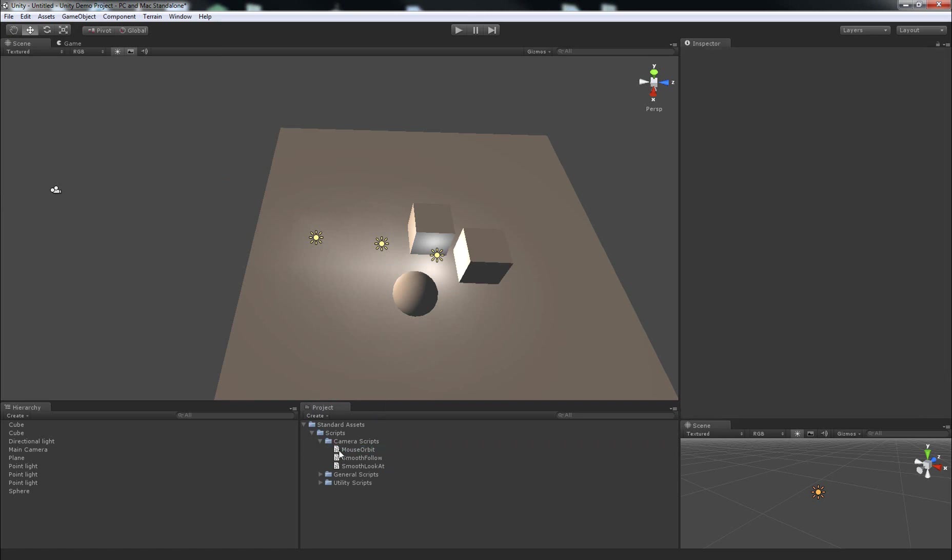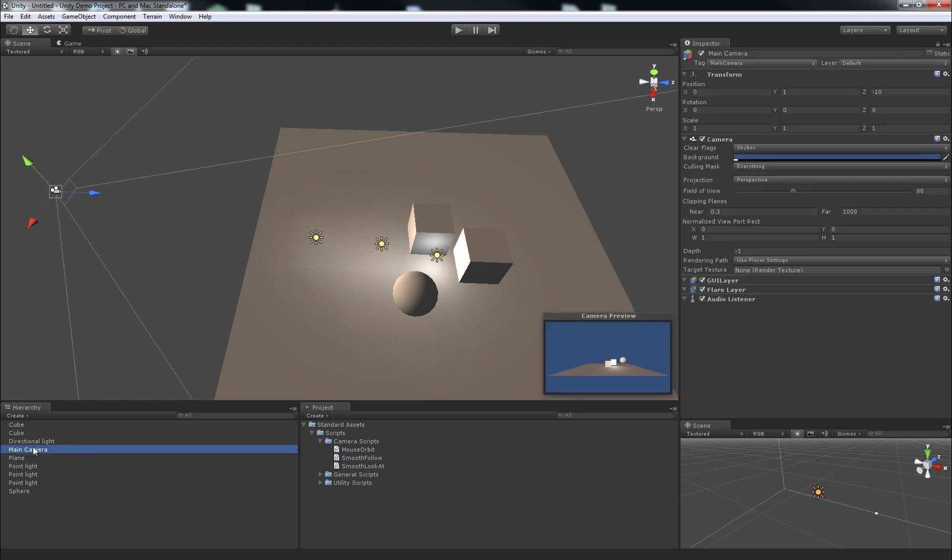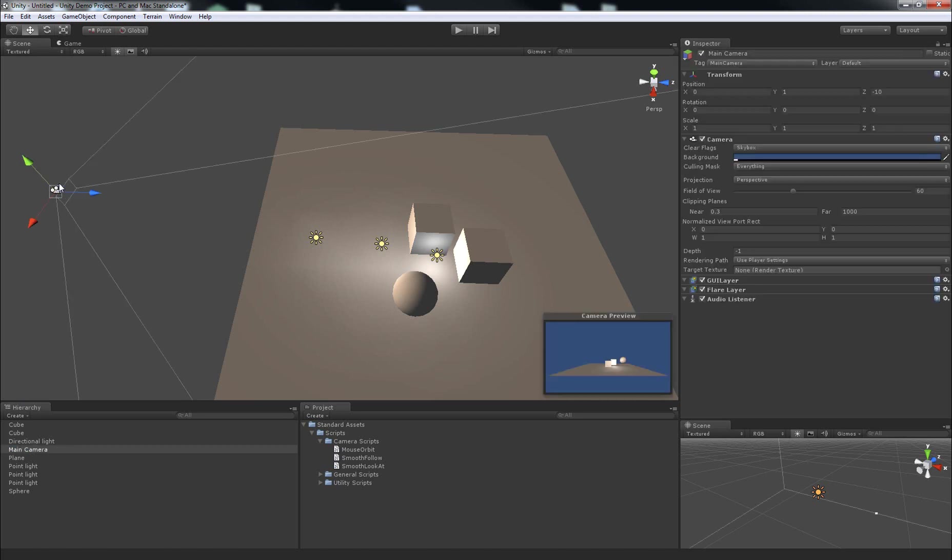So, how we add this to the camera is by selecting the camera, either in the Hierarchy tab here, or you can just click on it in the scene, and you'll see in the Inspector tab that you've got a camera here, tagged Main Camera, or something along those lines.